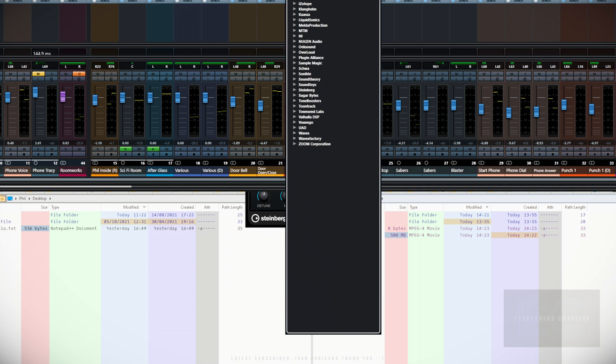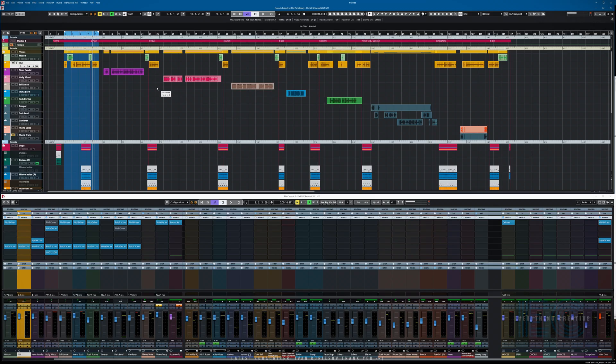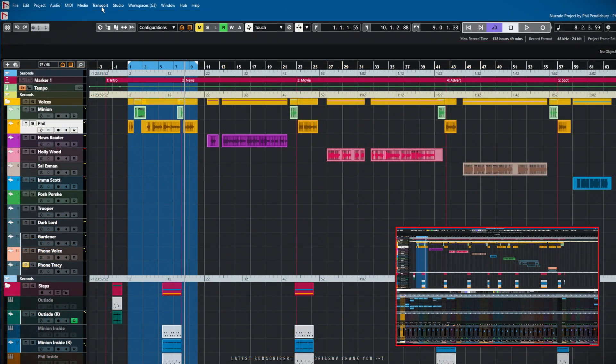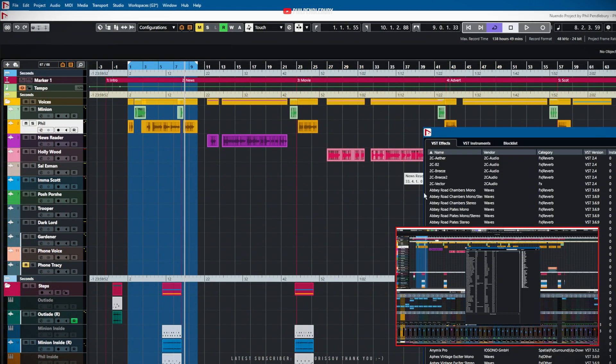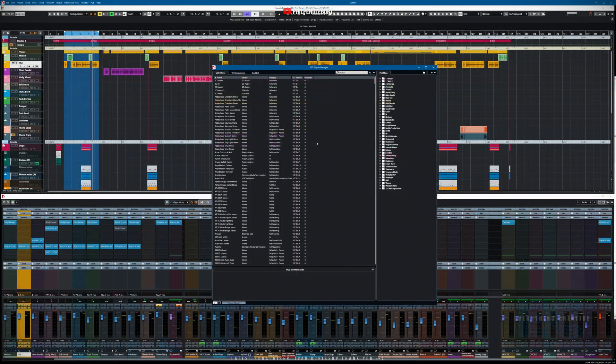In order to do this properly, we need to skip over to the Studio menu which is up at the top of the screen here and open up the Plugin Manager.